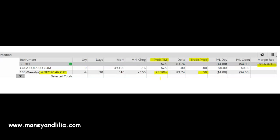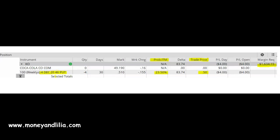Assignment on a short put option means that if Coke closes below $46 at expiration, I will be assigned 100 shares of the stock for each put option that I sold. Since I sold four contracts, I will be assigned 400 shares of Coke at the strike price of $46 per share. Assignment means that I will be obligated to purchase 400 shares of Coke at $46 per share.